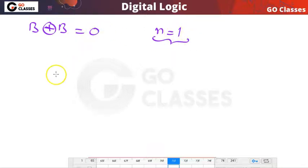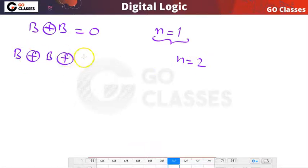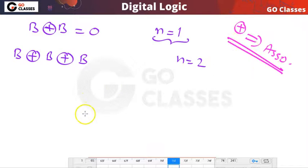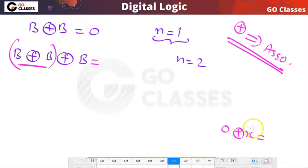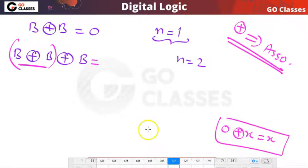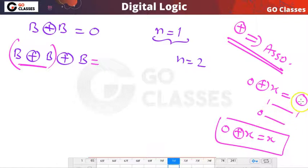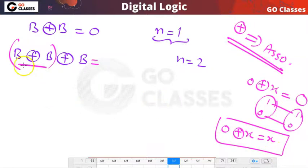Now let's take n equal to 2, meaning we XOR b with itself two times. XOR is commutative and associative, so I can group: b XOR b is 0, and then 0 XOR b. What is 0 XOR anything? If X is 1, the result is 1; if X is 0, the result is 0 — so 0 XOR X is X. Therefore when n is equal to 2, the result is b.